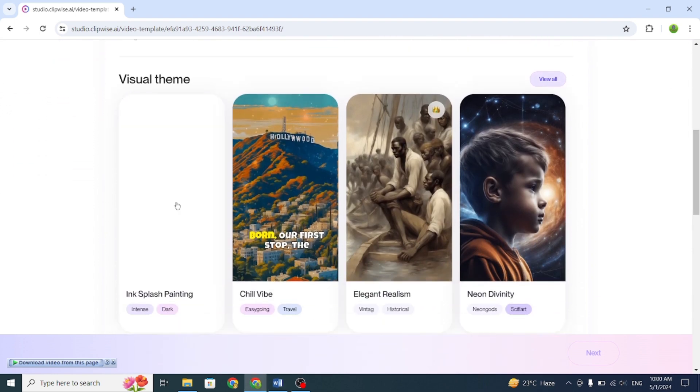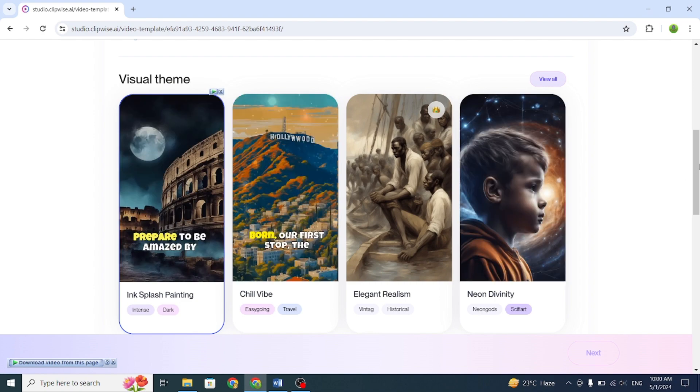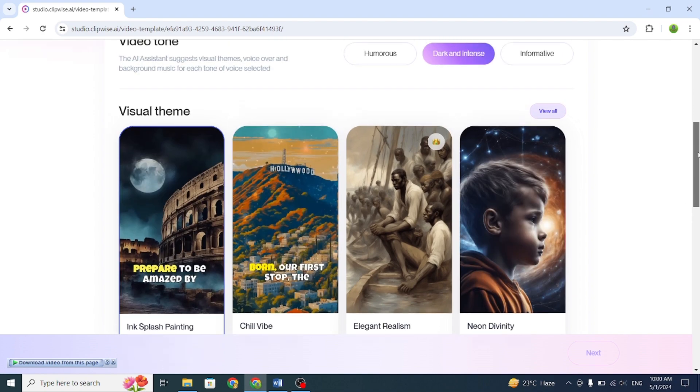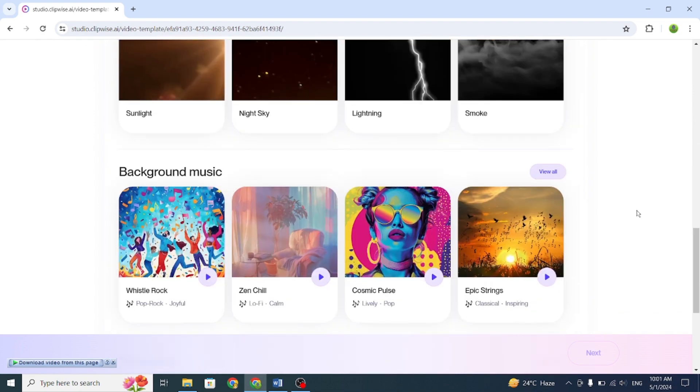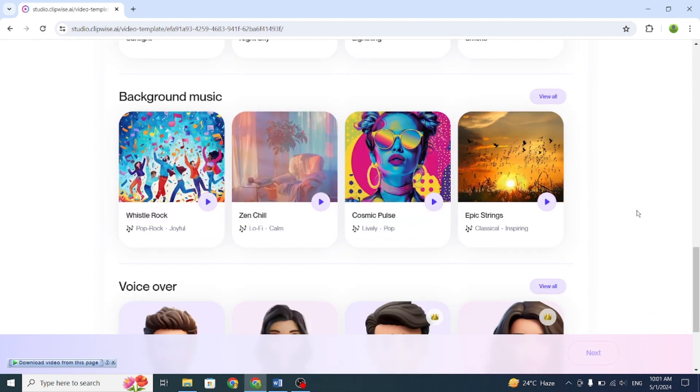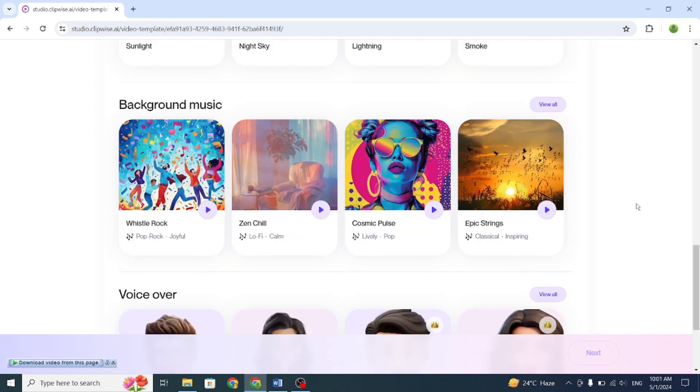Next, select a video theme. I'll pick the first one. If you want any overlay, then select any of them. After that, choose a background, music, and then choose a voiceover.